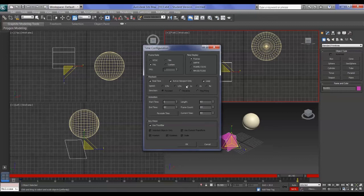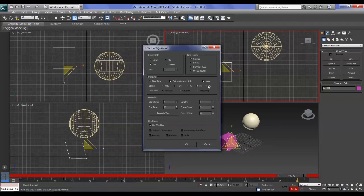The Playback area lets you play back at different speeds. If you've got a tricky bit of animation, you can play at half speed or quarter speed. You can make it go forward, reverse, or ping-pong — which goes to one end and then backwards — or at double or four times speed. I like to leave it on Active Viewport because it uses less RAM.